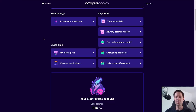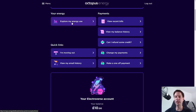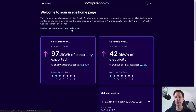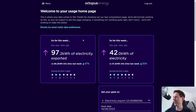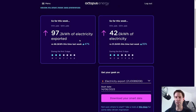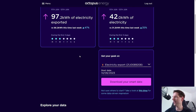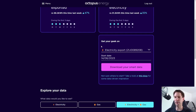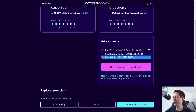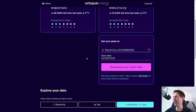This is the standard Octopus account front page. You've got a bunch of tabs here, but the one we want is 'Explore My Energy Use.' Click on that and it brings you to a page where you can see a brief summary of your energy statistics for the last few days. What we want is this bit here where it says 'Get Your Geek On.' If you've got both import and export, it gives you two options, and we want to start with the import — the one that just says 'Electricity' followed by the meter number.